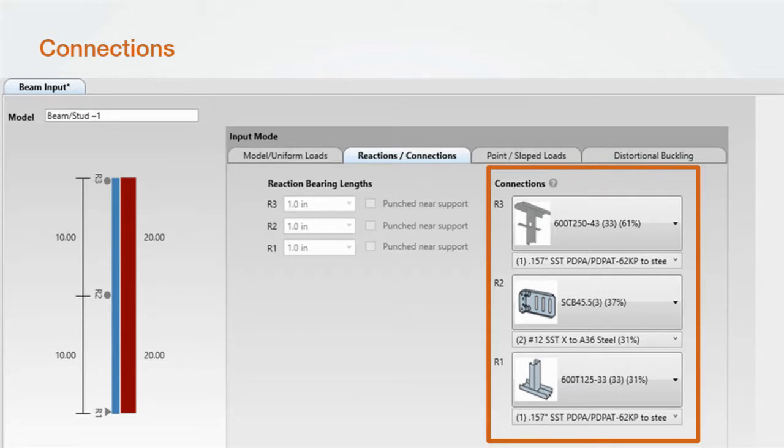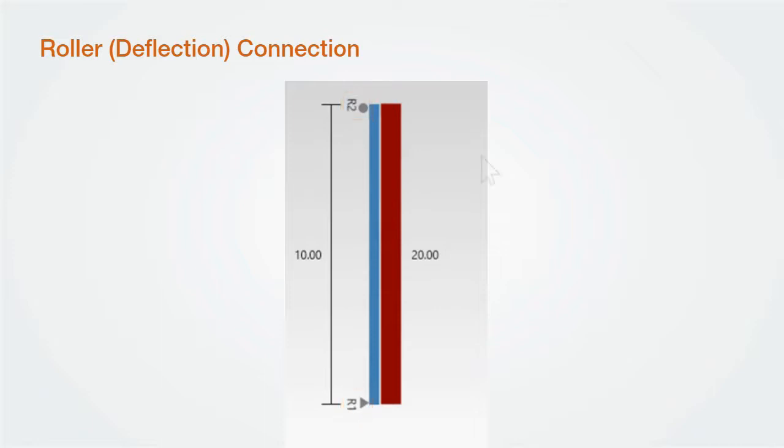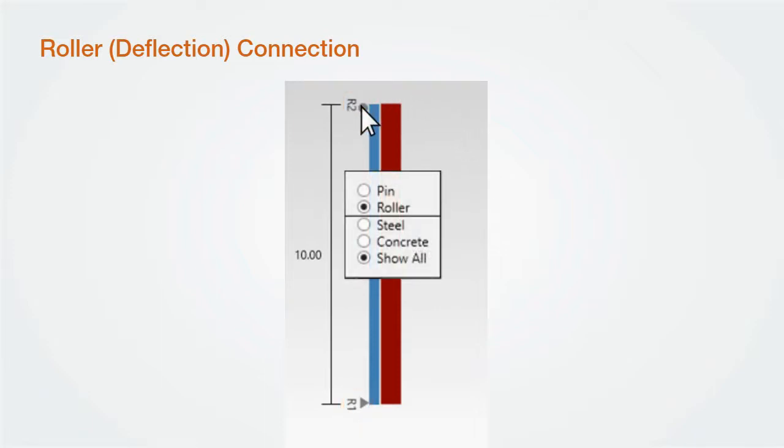Next, you'll notice the connection buttons look different. We've added all Simpson bypass connectors as well as slip track, slotted track, and base track to the software. The pins and roller supports are defaulted to be bottom pin and all others rollers. However, you can change this by left or right-clicking on the support or call out and selecting how you'd like the connection supported.